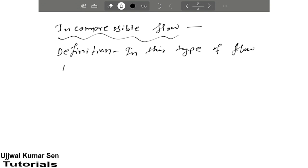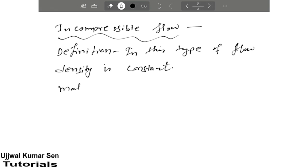What is happening? Density is constant. If you want to see this thing mathematically, we can say density is equal to constant.